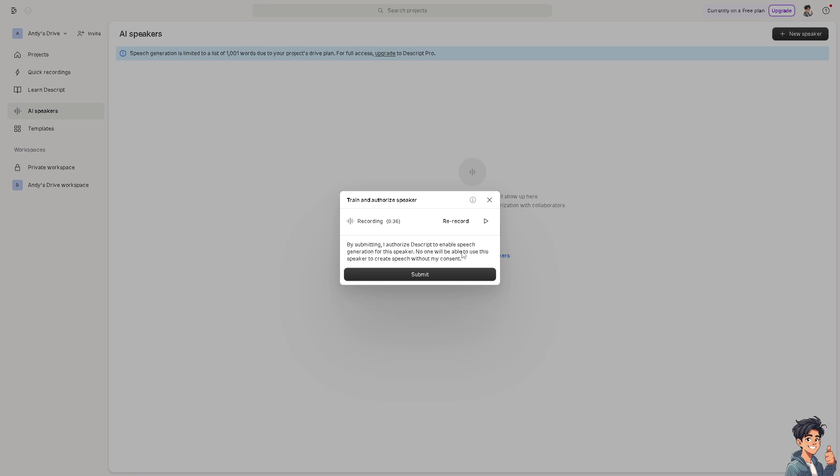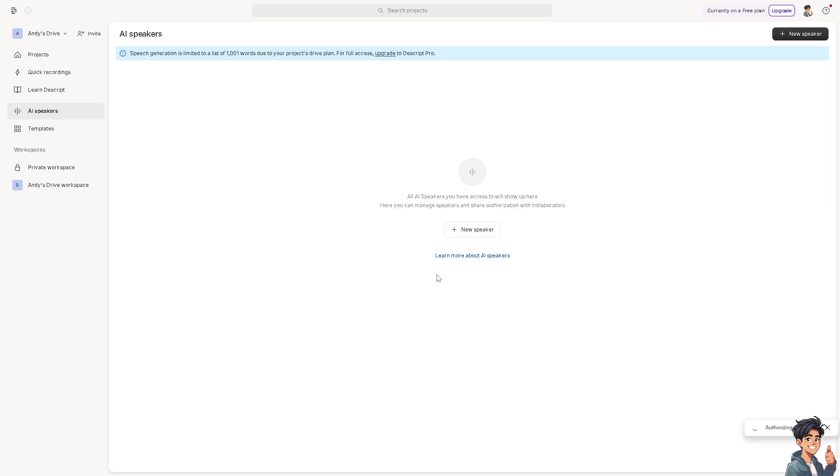After that, click on record and click on submit. As you can see, by submitting you authorize Descript to enable speech generation for this speaker. That is how you basically clone your voice here. No one will be able to use the speaker to create speech without consent. Click on submit. Just wait for it to load. It'll take like a few seconds and I'll get back to you.